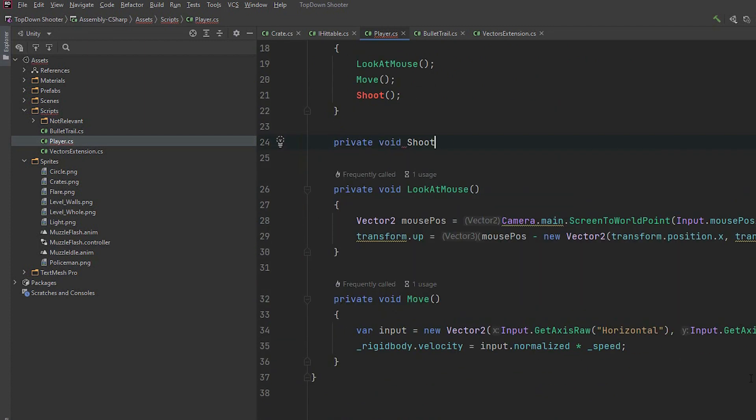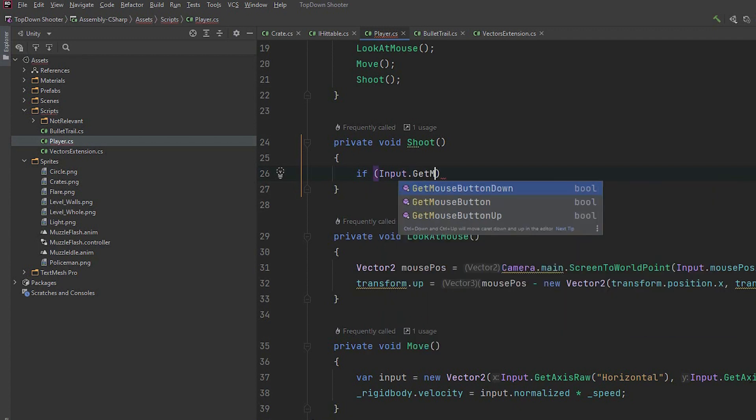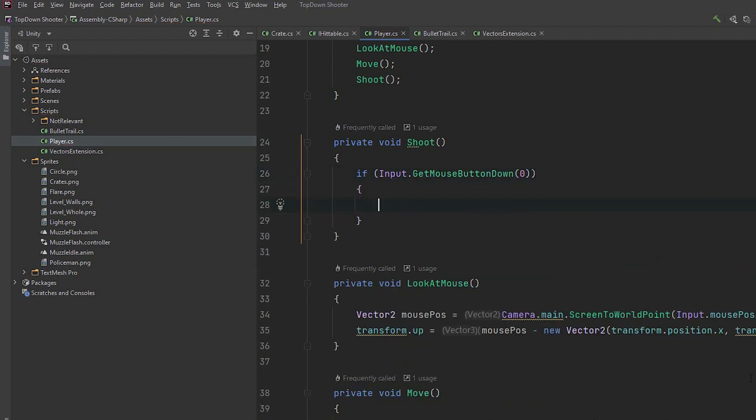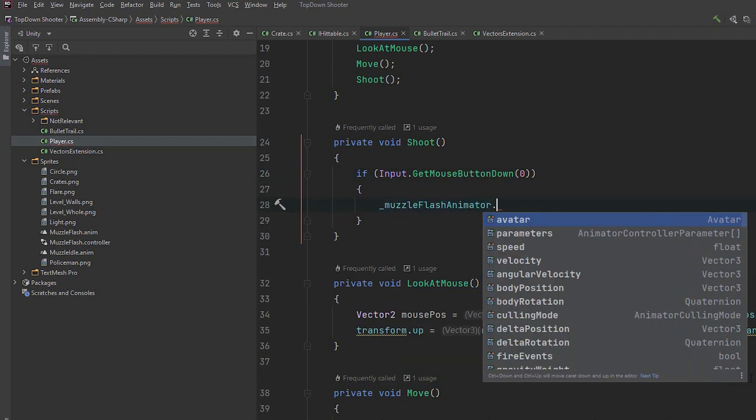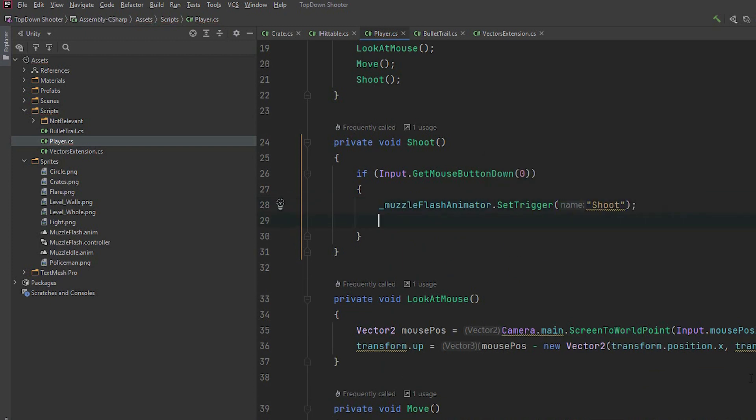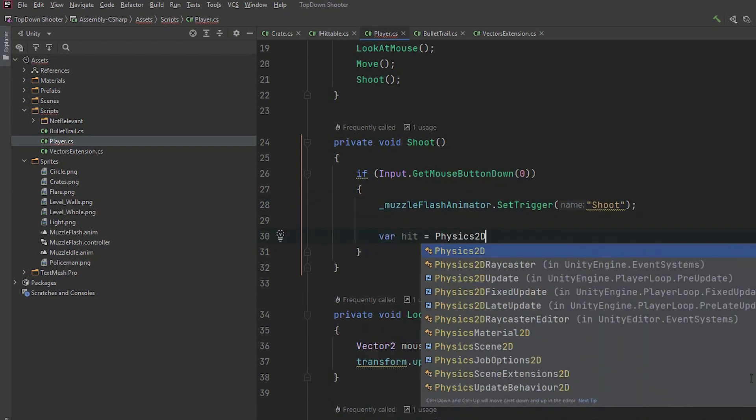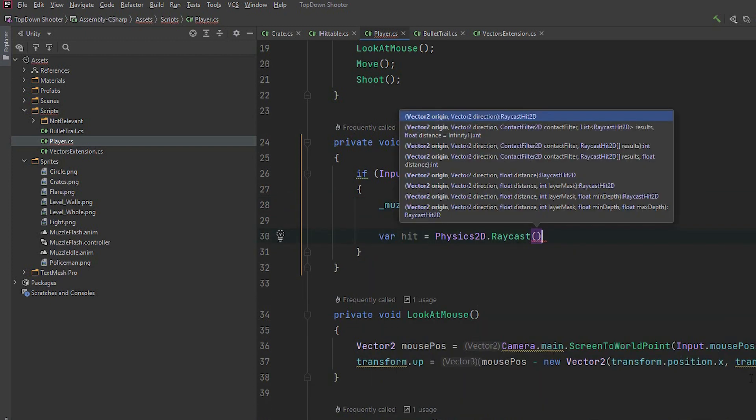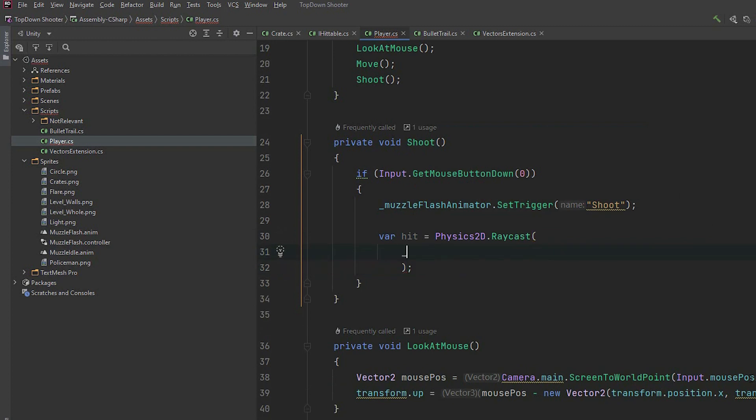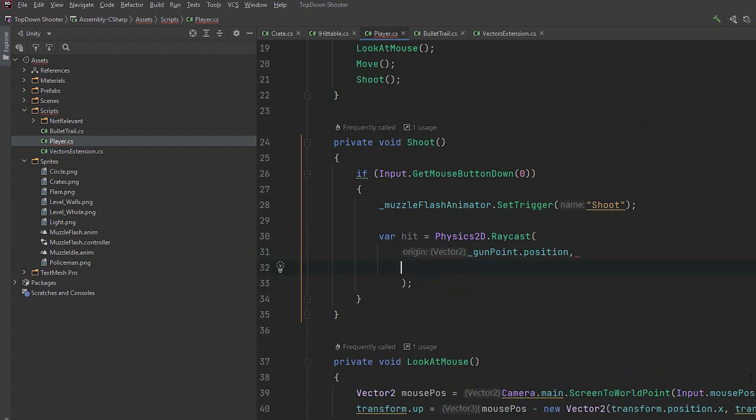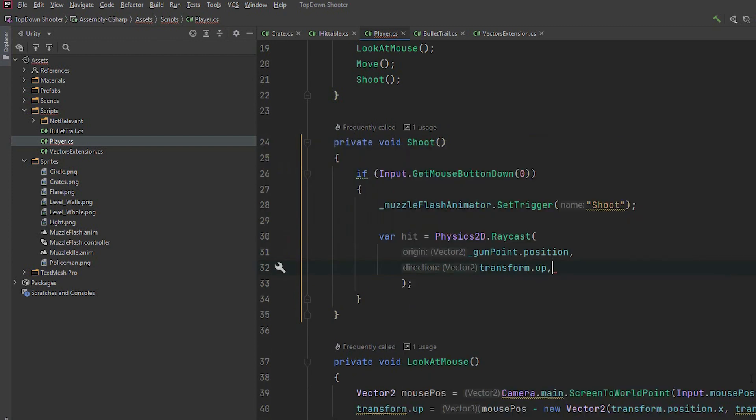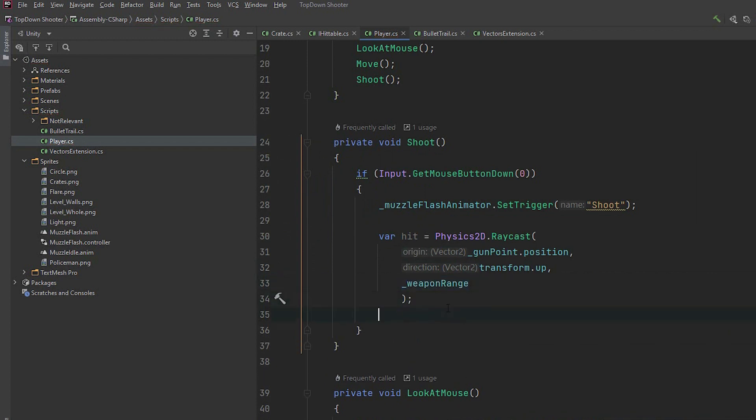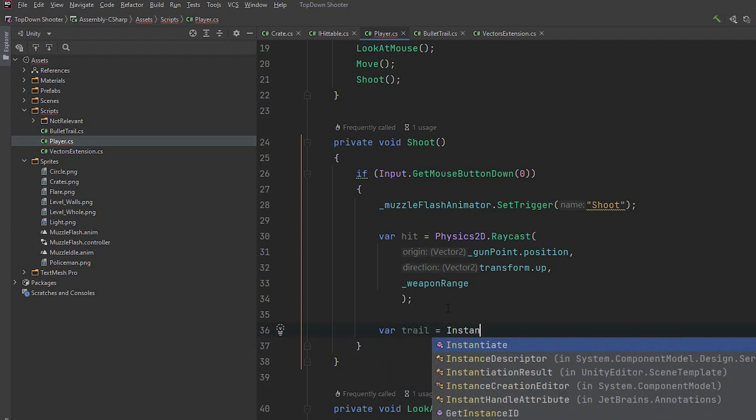We create a private method shoot. We check if the left mouse button has been pressed. If so we set the trigger shoot on the muzzle flash animator. Then we perform our raycast. We set the origin to gunpoint position. The direction to the sprite's direction by using transform up. And finally we set the range using our weapon range variable.